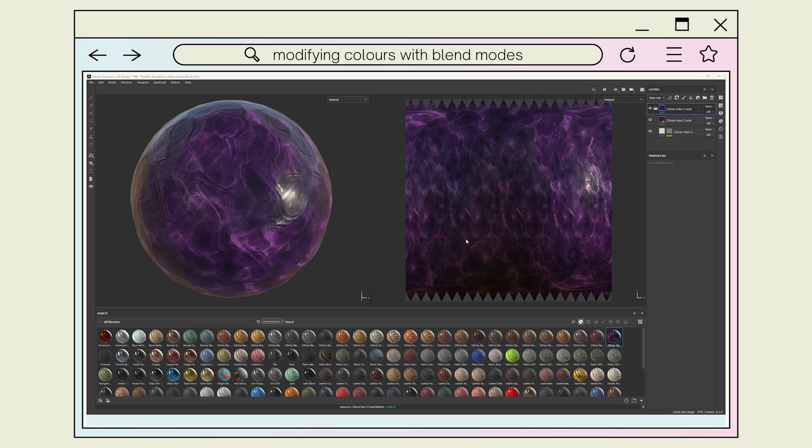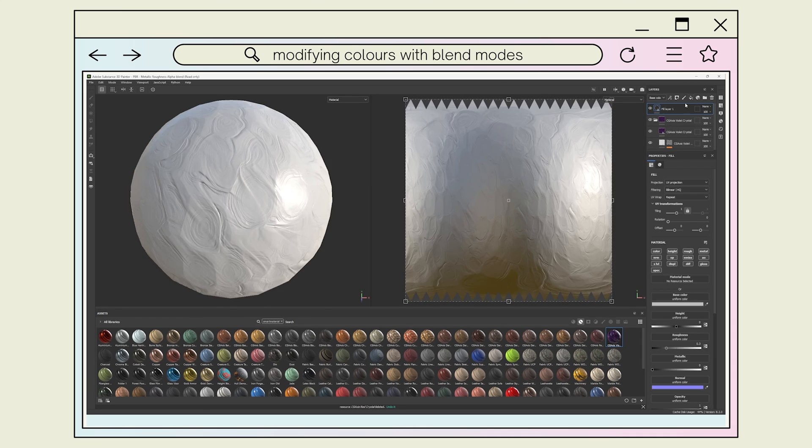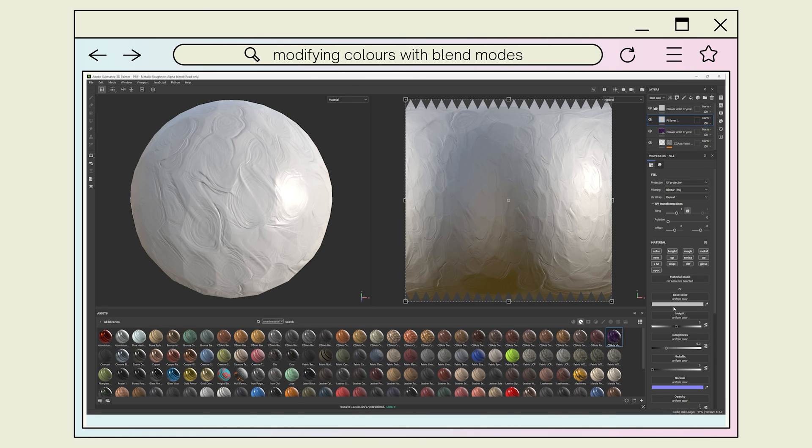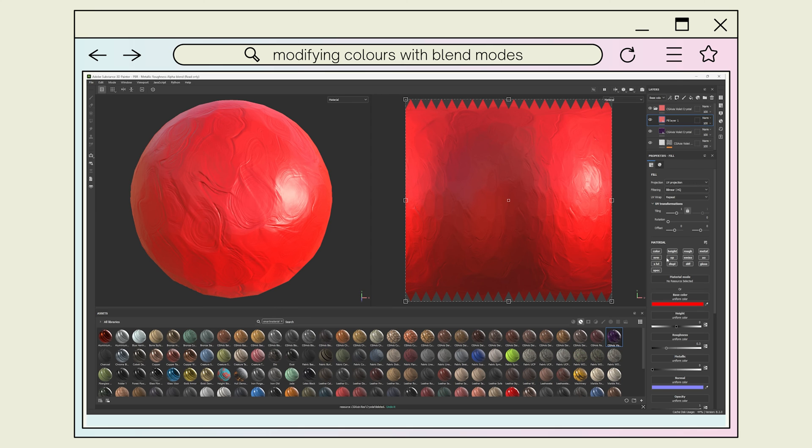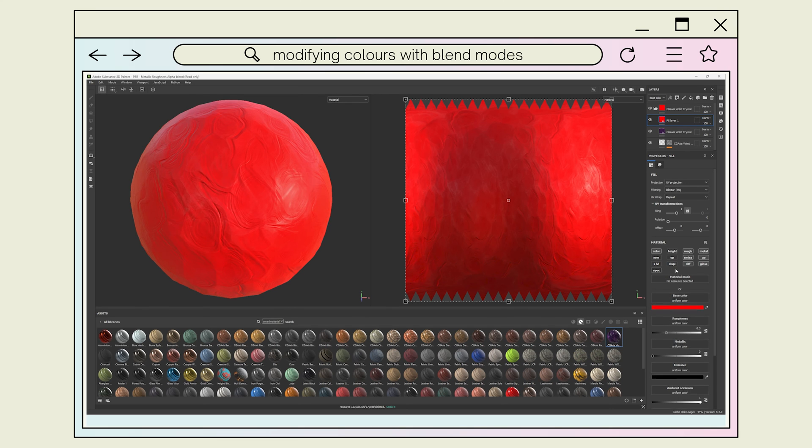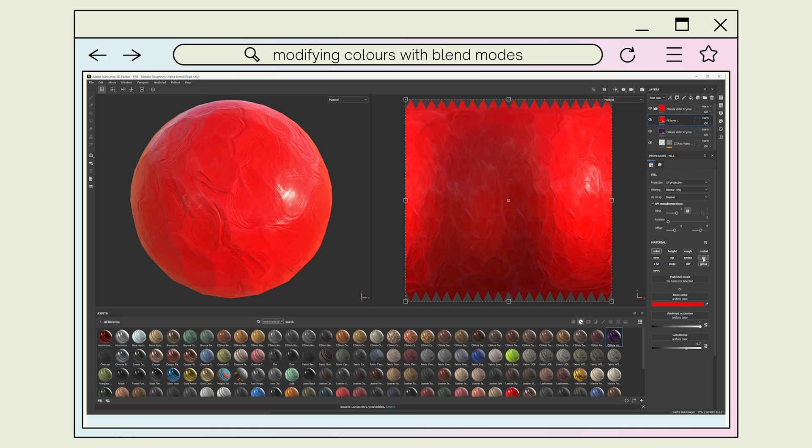You can use blend modes to adjust the color of your smart material. To do this, you'll need to create a new fill layer inside your materials folder and set it to the color you'd like your material to be through the color channel and turn off any other channels not being used. You can also use channels like the emissive to adjust the glow of a material.